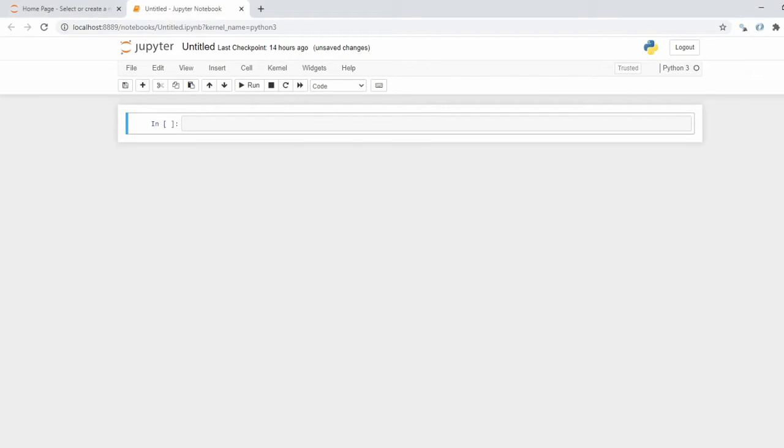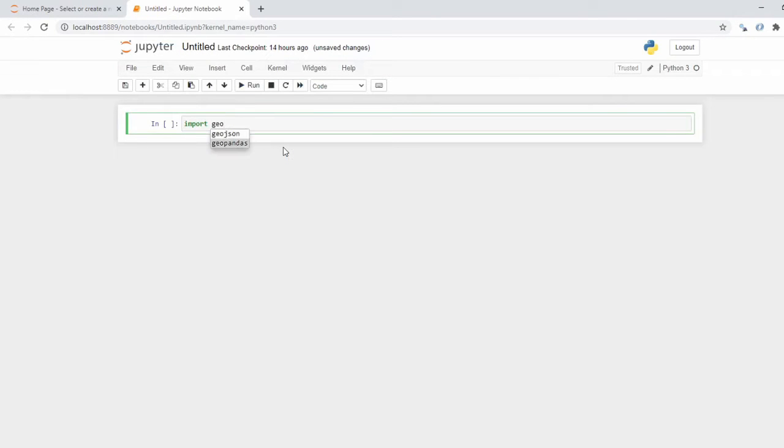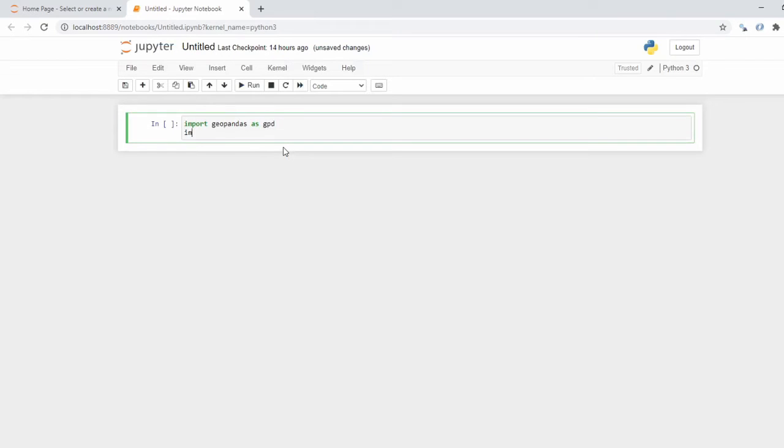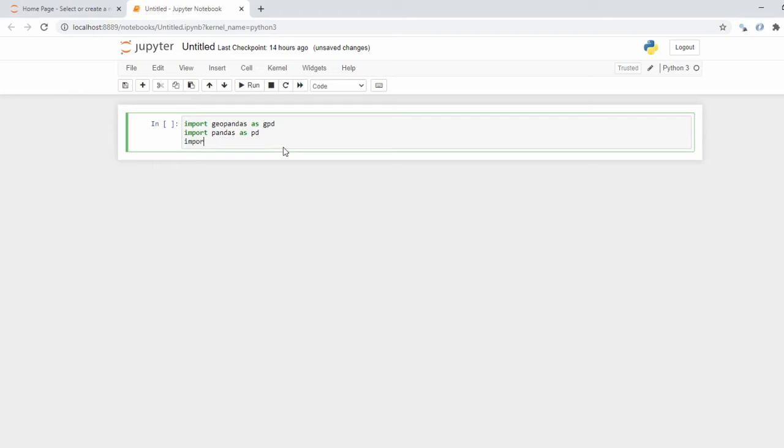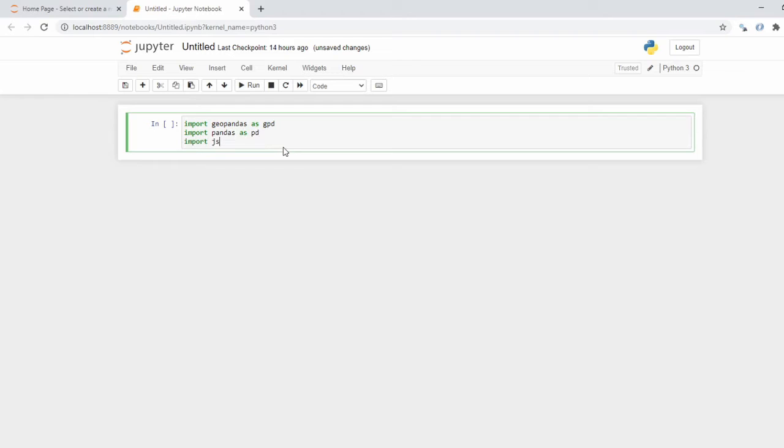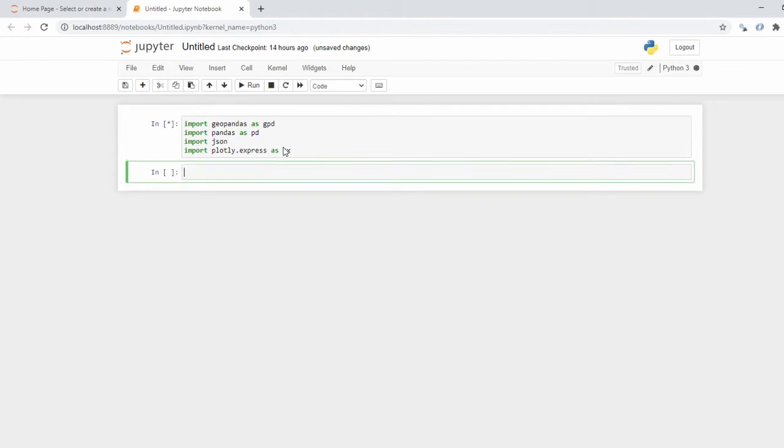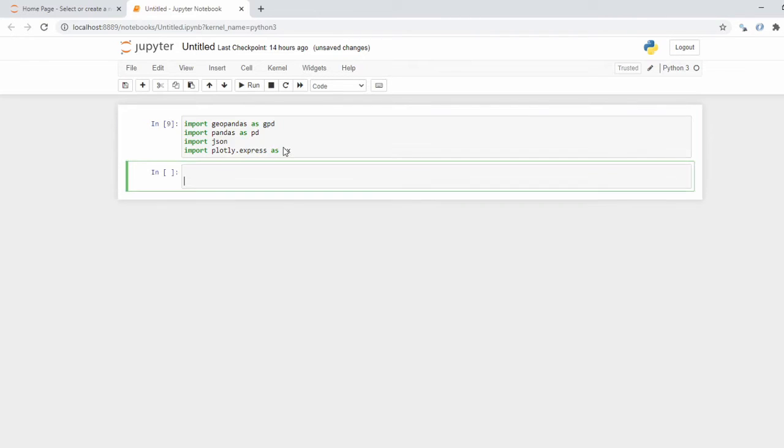So we're going to get started now with plotly. I'm going to go ahead and load in the libraries we'll be using here. We're going to import geopandas as gpd, we're going to import pandas as pd, import json, and finally import plotly.express as px.